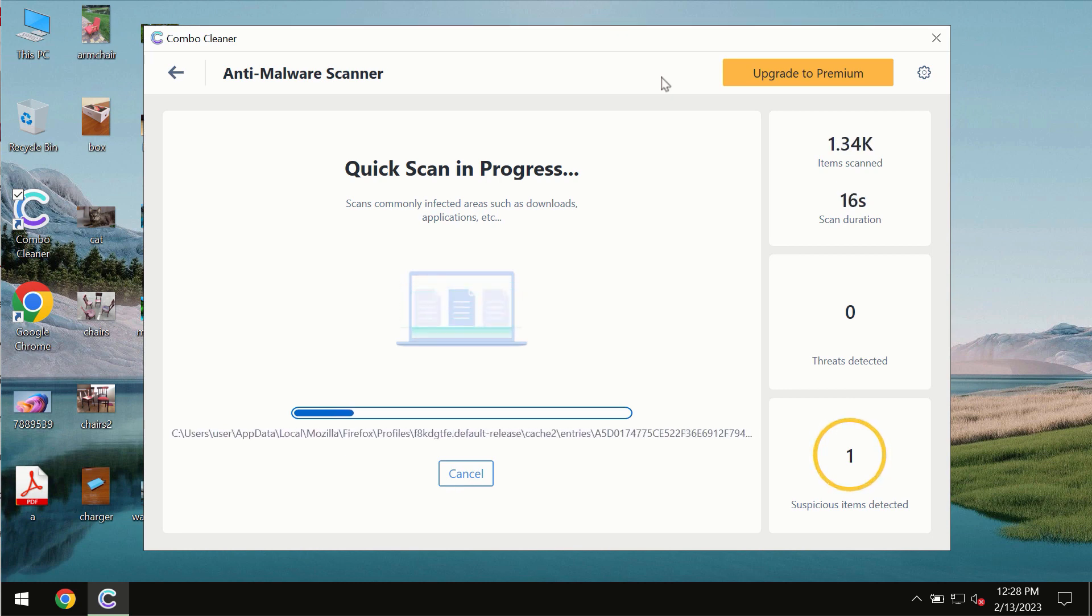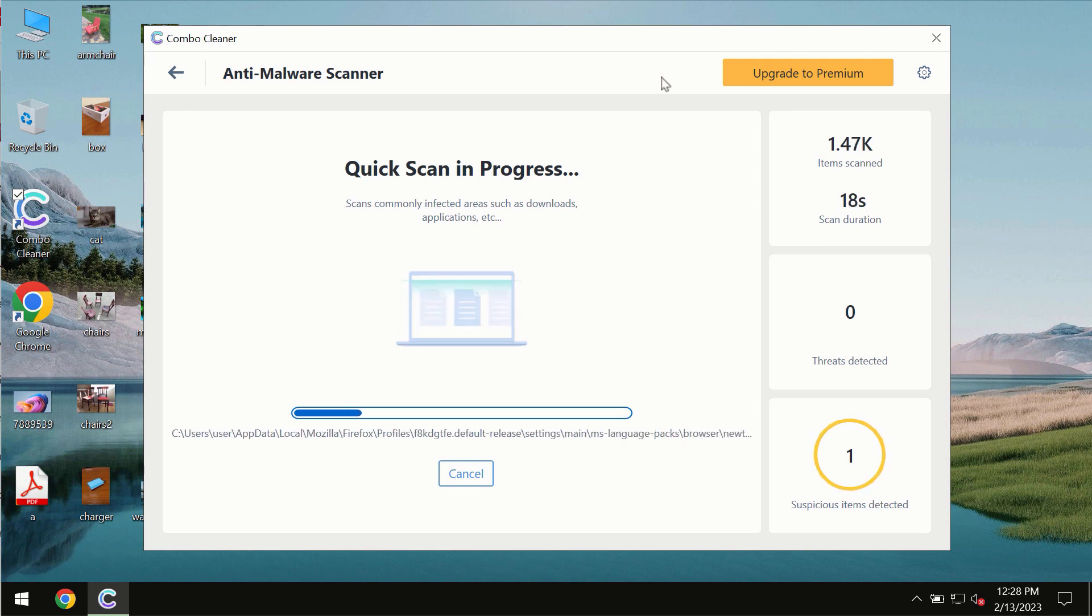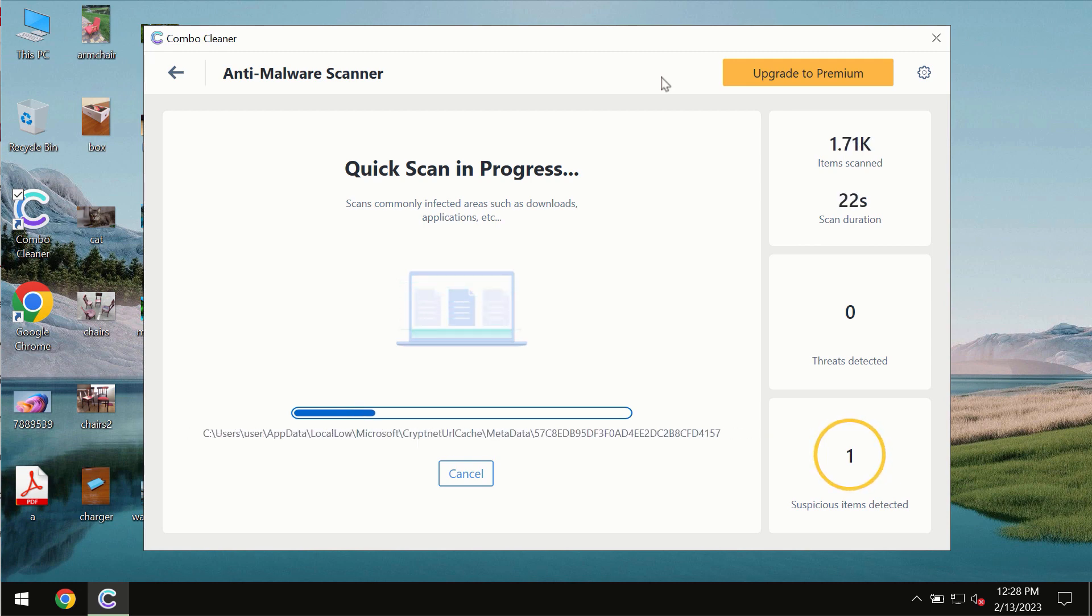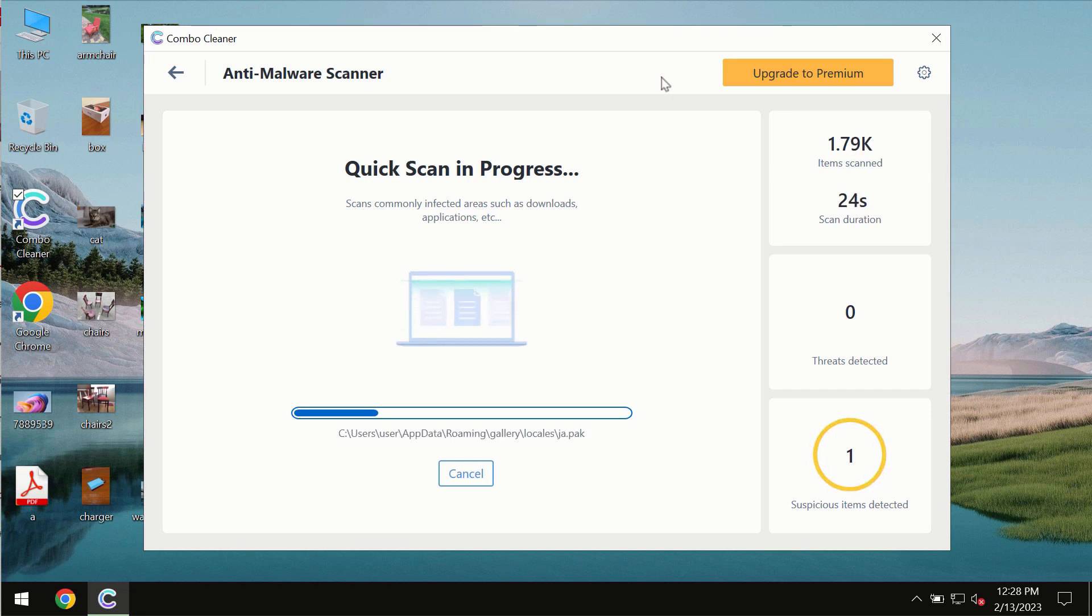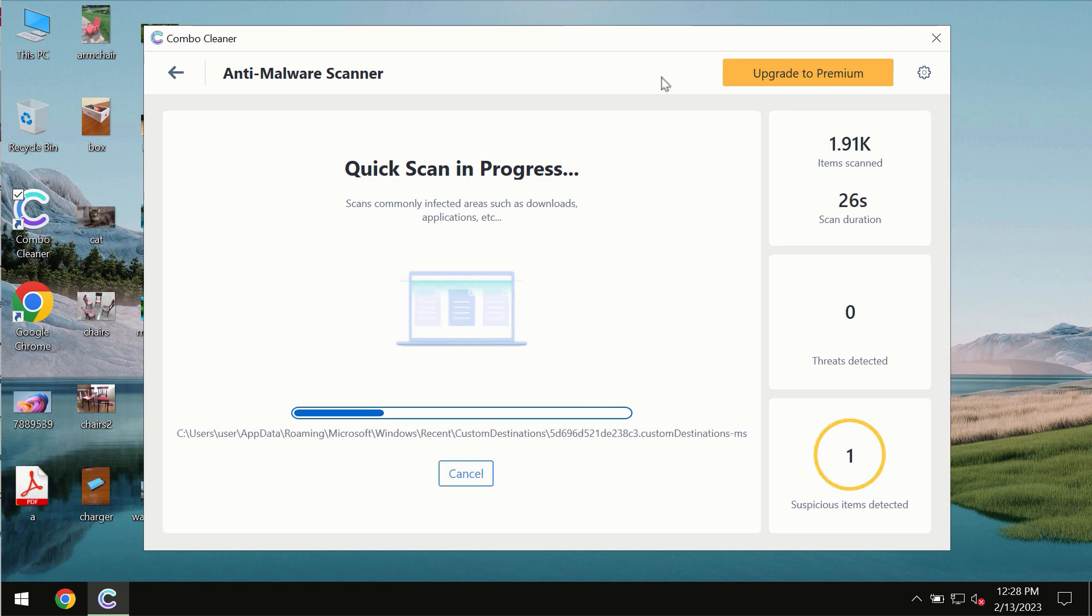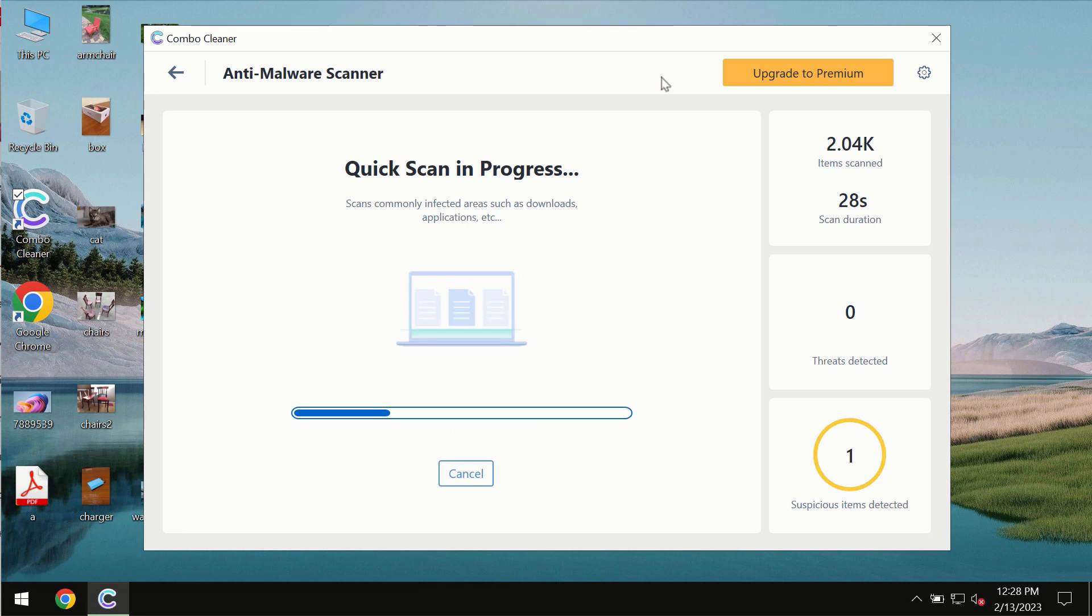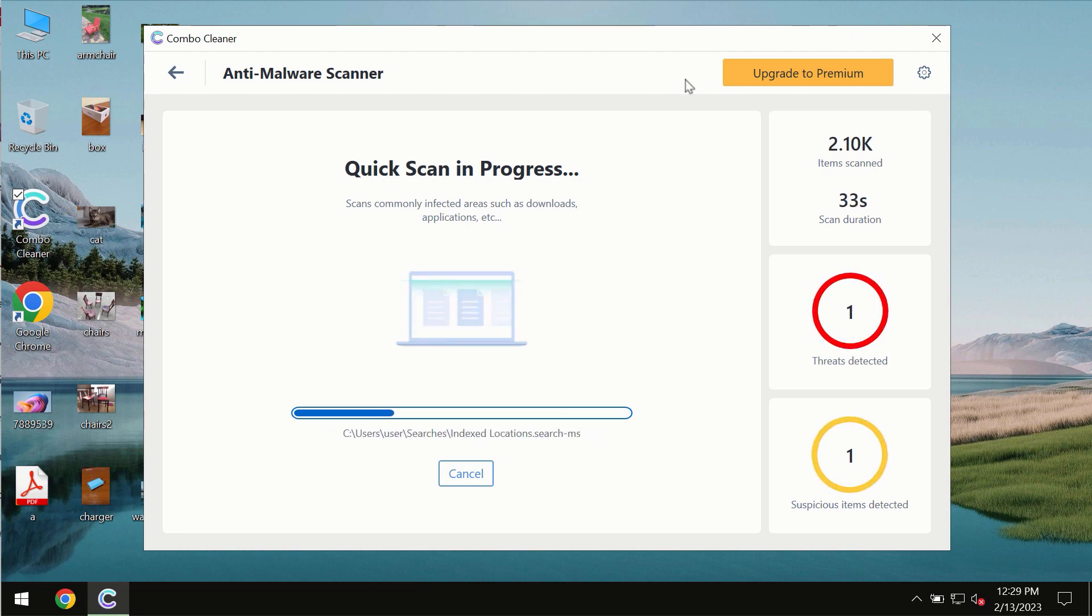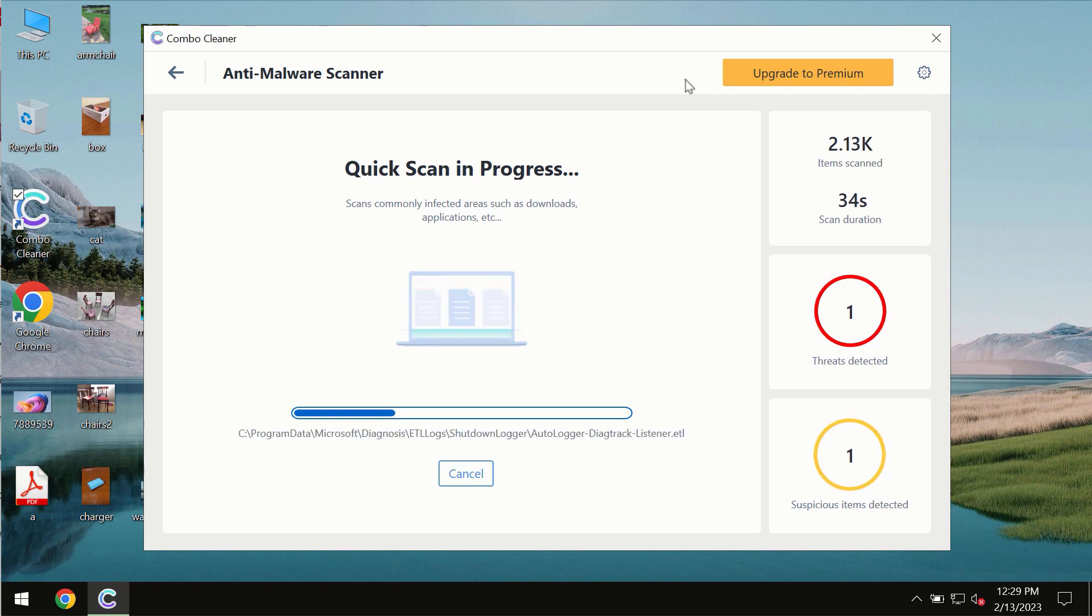Ransomware, adware or other types of computer infections. The scanning duration by ComboCleaner will take some time of course. It depends on various factors. It may depend on how infected the system is. It may depend on how many hard drives are being scanned at the same time.